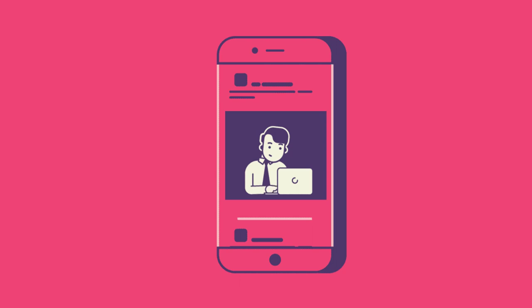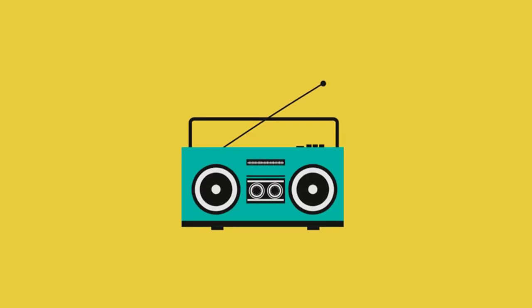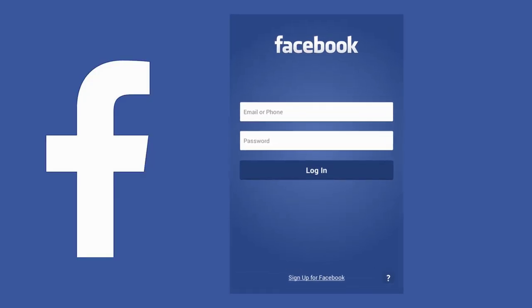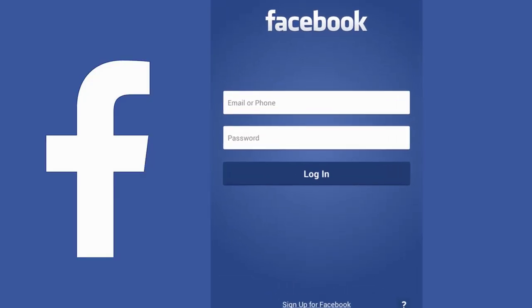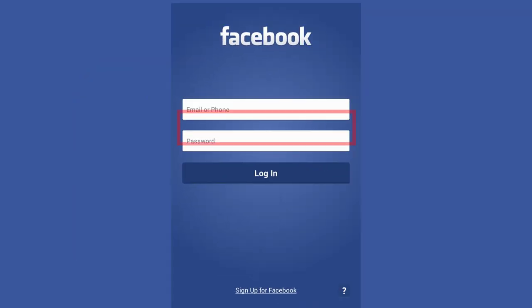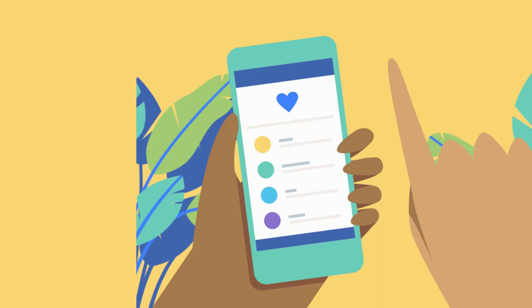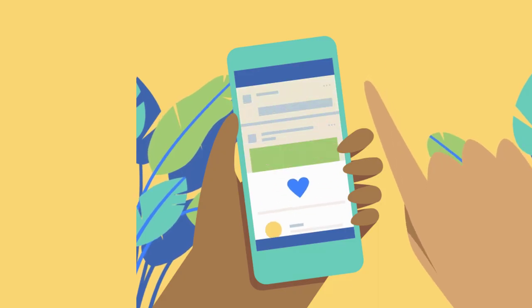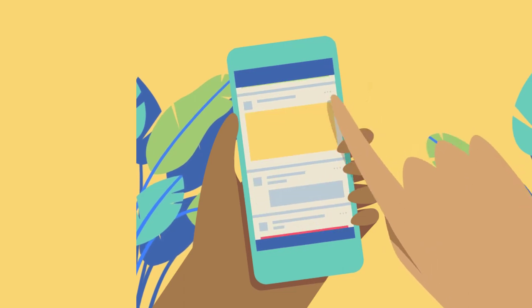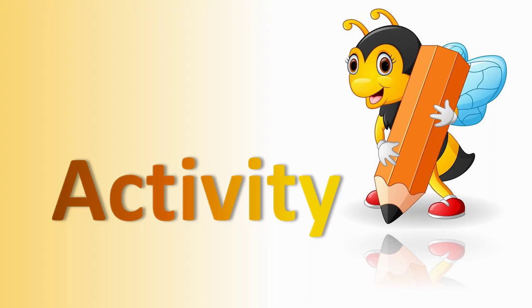As an example, say you need to log in to Facebook. First you need to add a username as well as a password. Without these, can you continue the steps? No, you can't. Both these examples teach you how an algorithm works and what it is.